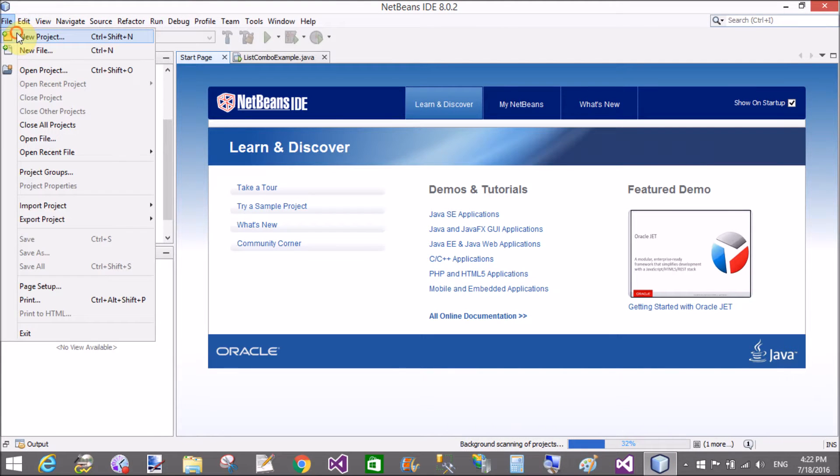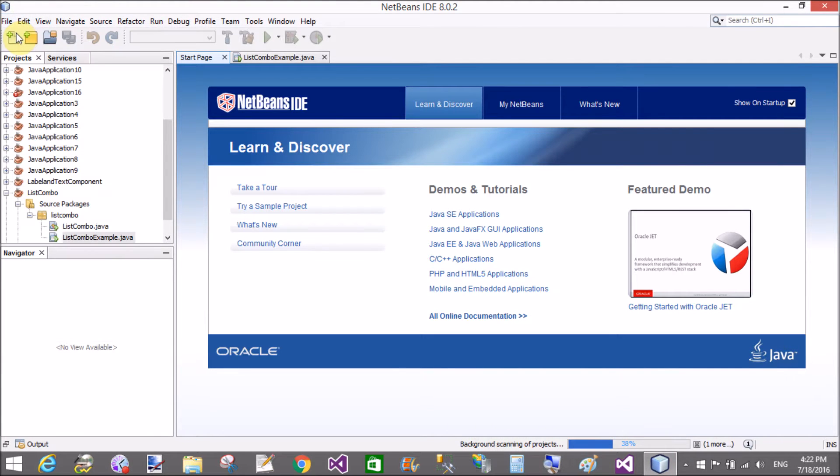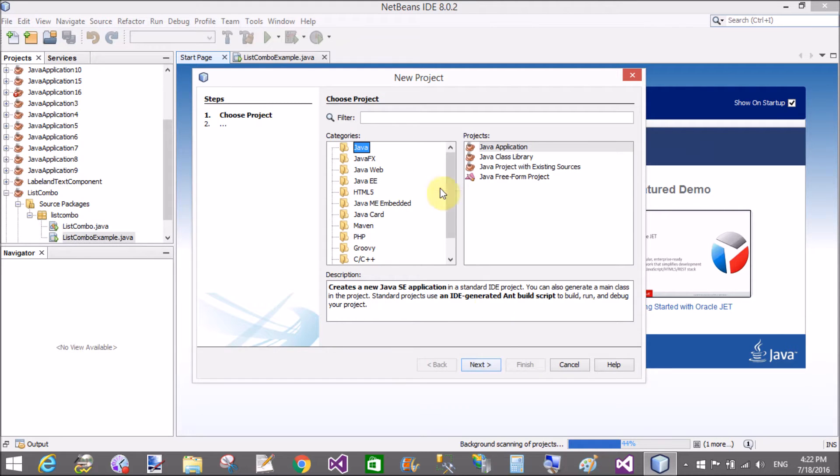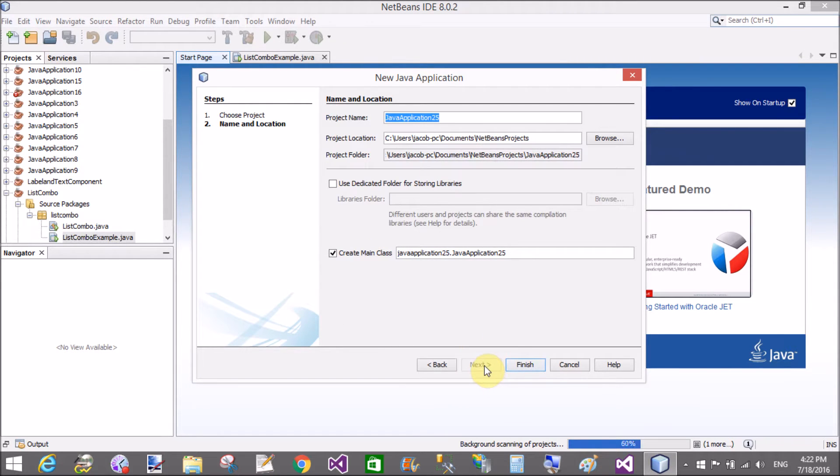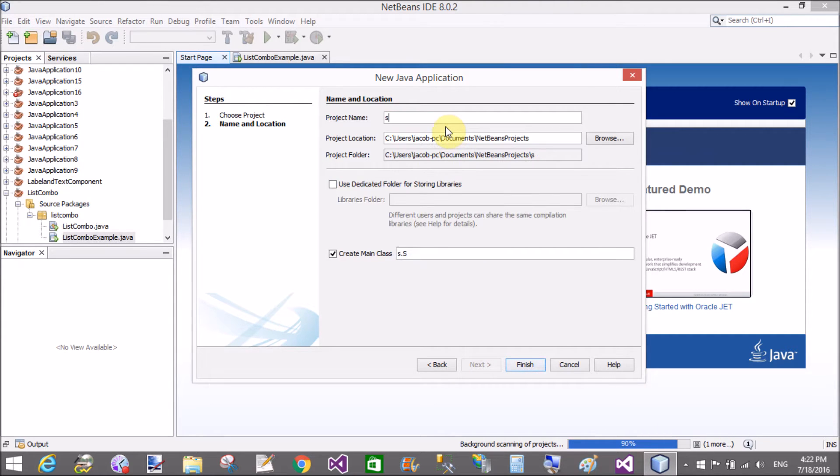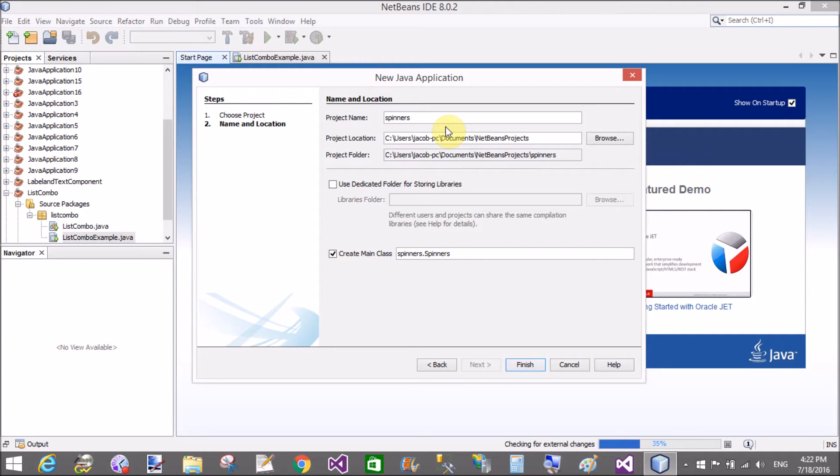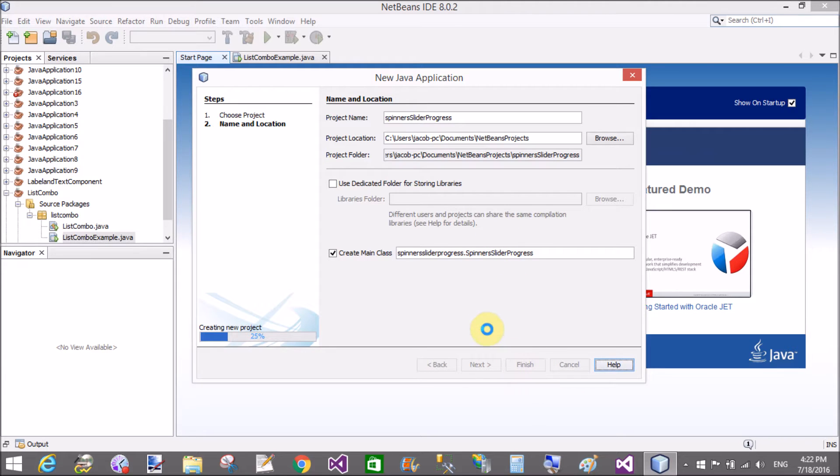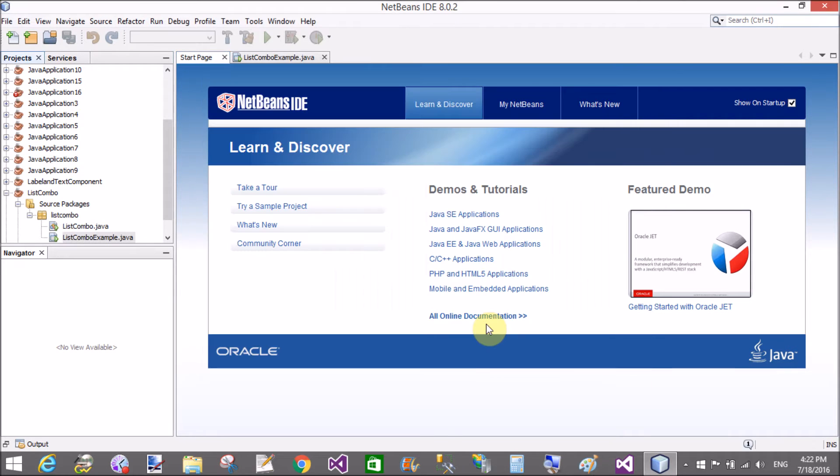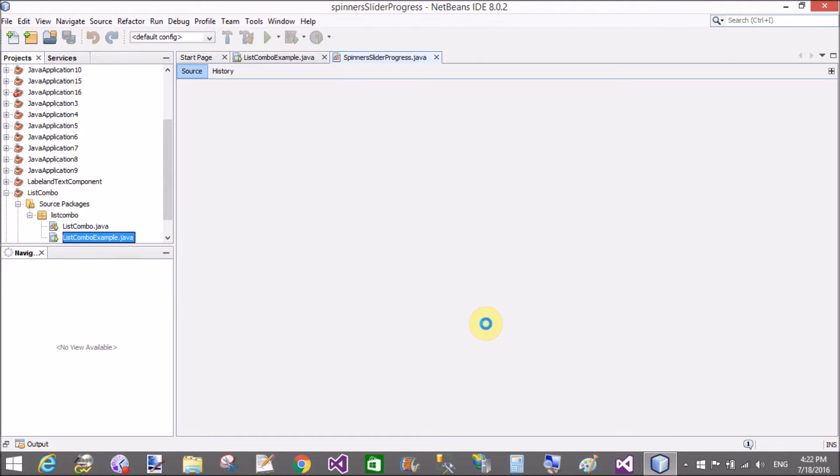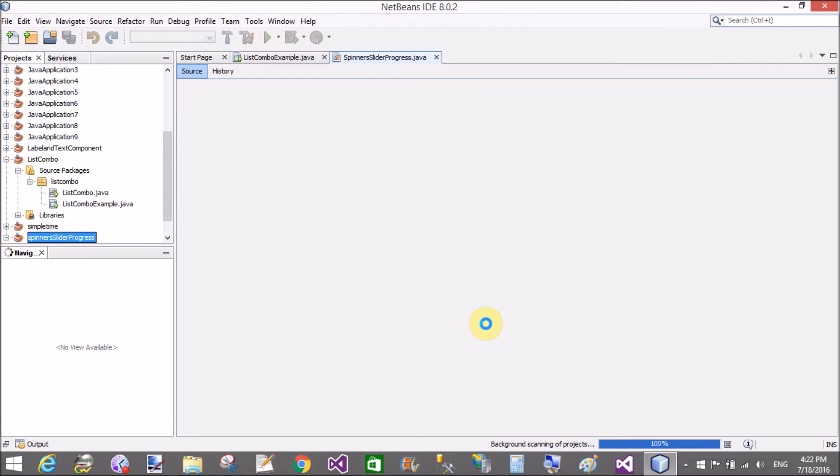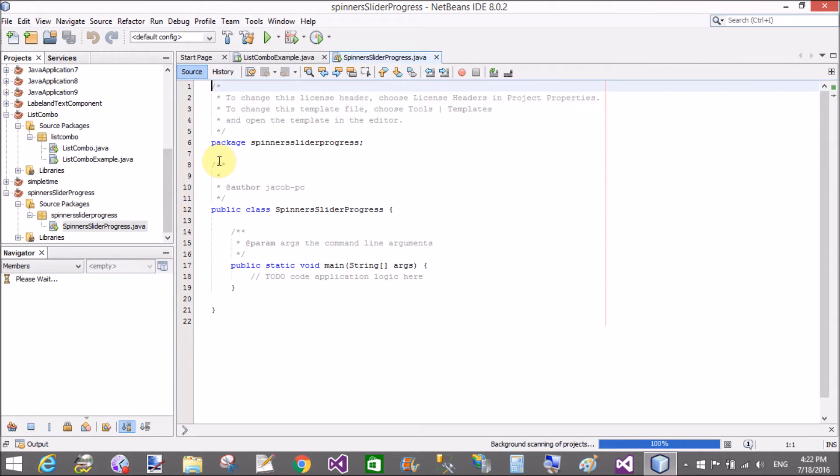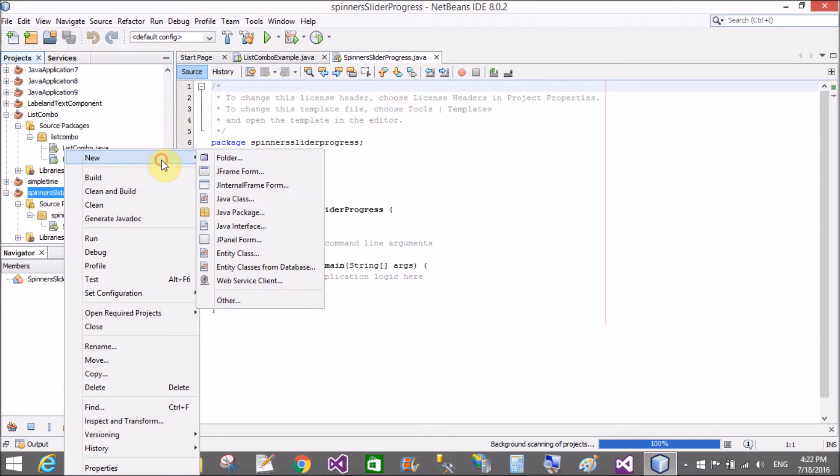Good evening, welcome to dotprogramming.blogspot.com. Today I will show you a spinner, slider, and progress bar example of Swing using NetBeans. First of all, create a new project. The project name is spinner, slider, and progress bar.